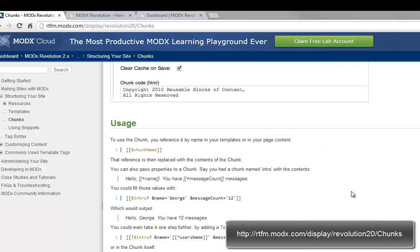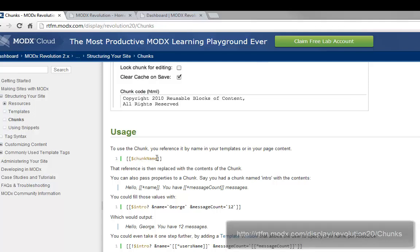The basic usage is really easy. It's simply two dashes and a dollar sign and then the name of your chunk. You place this in your Molex template. That's basically it.